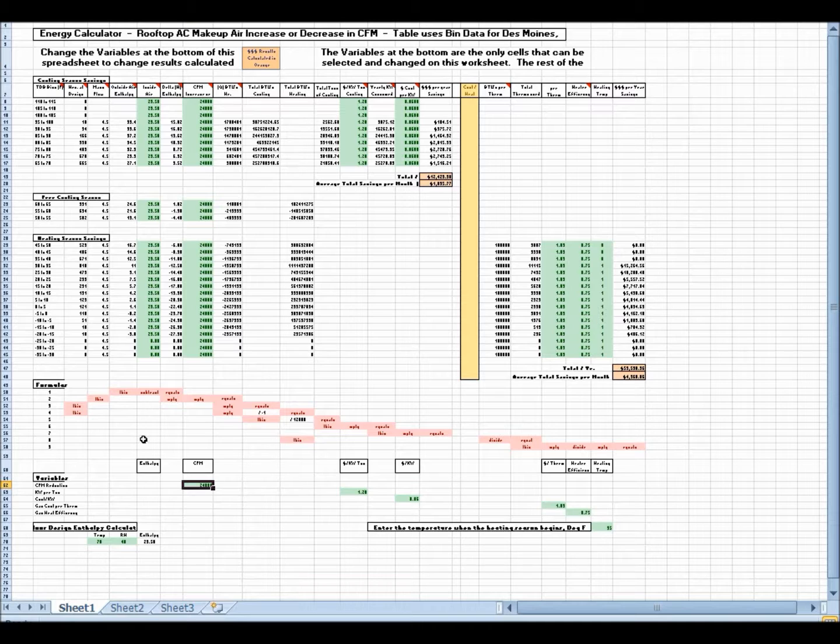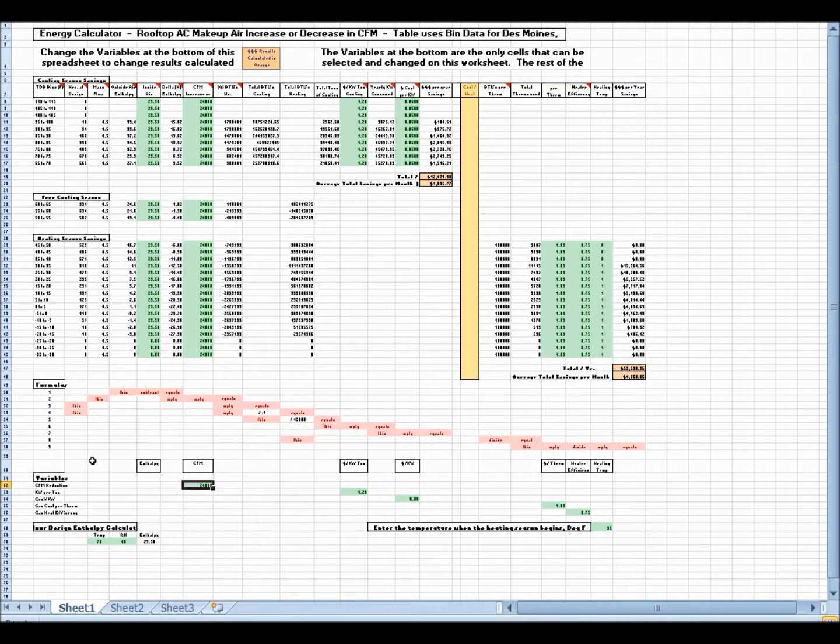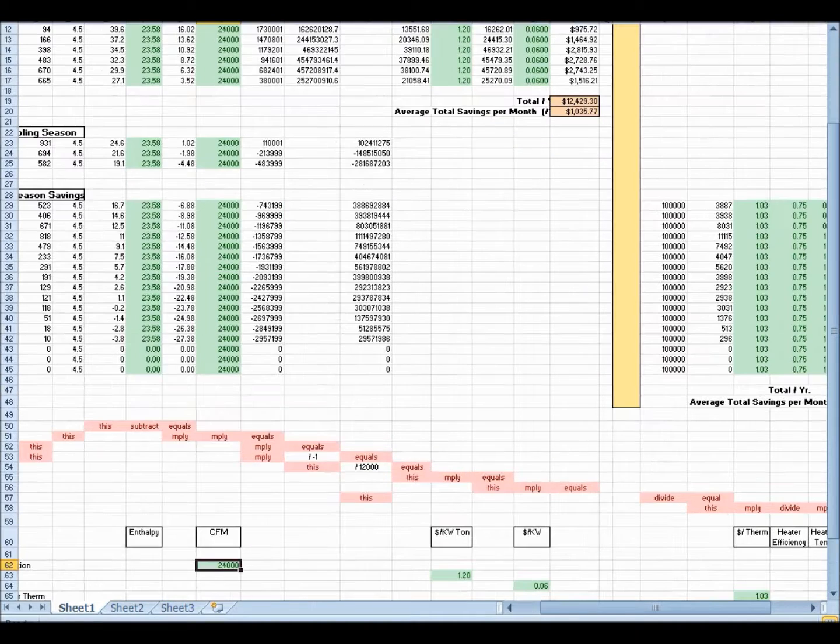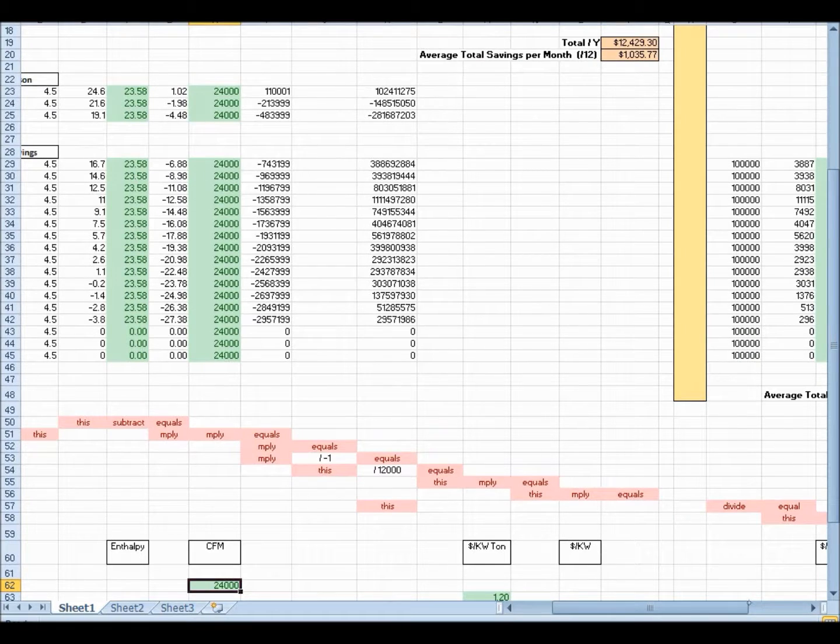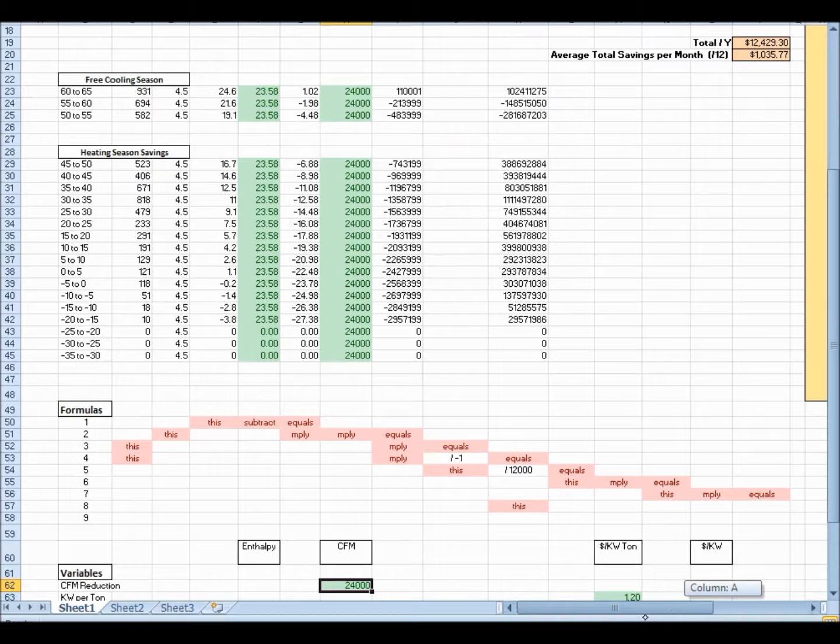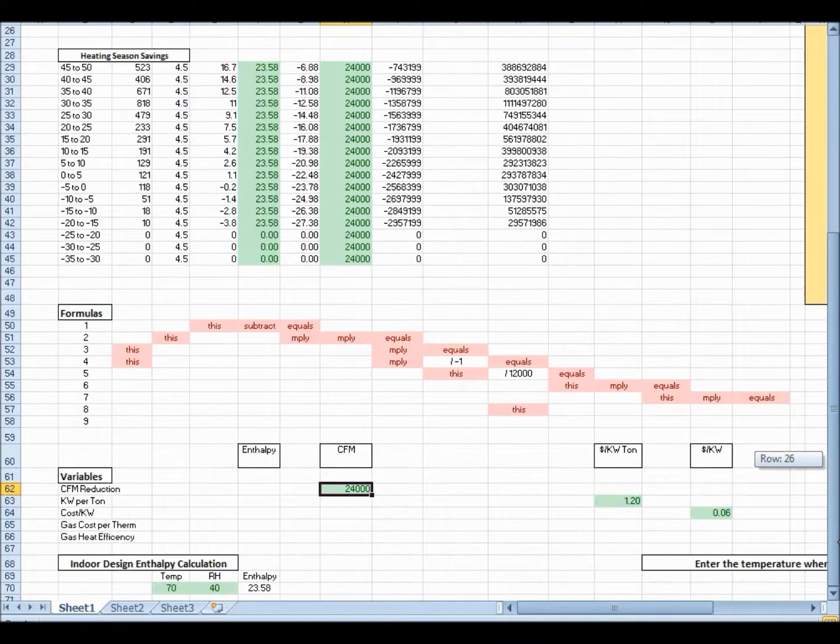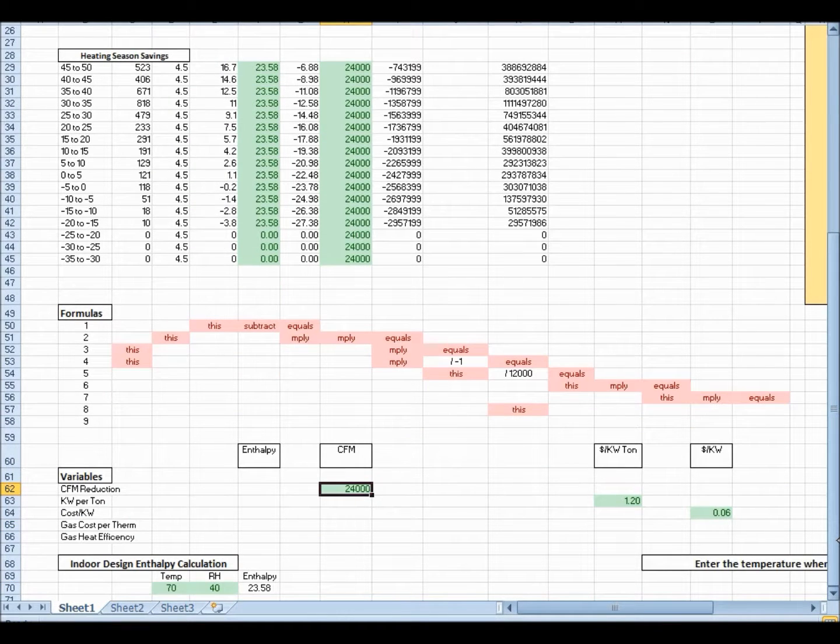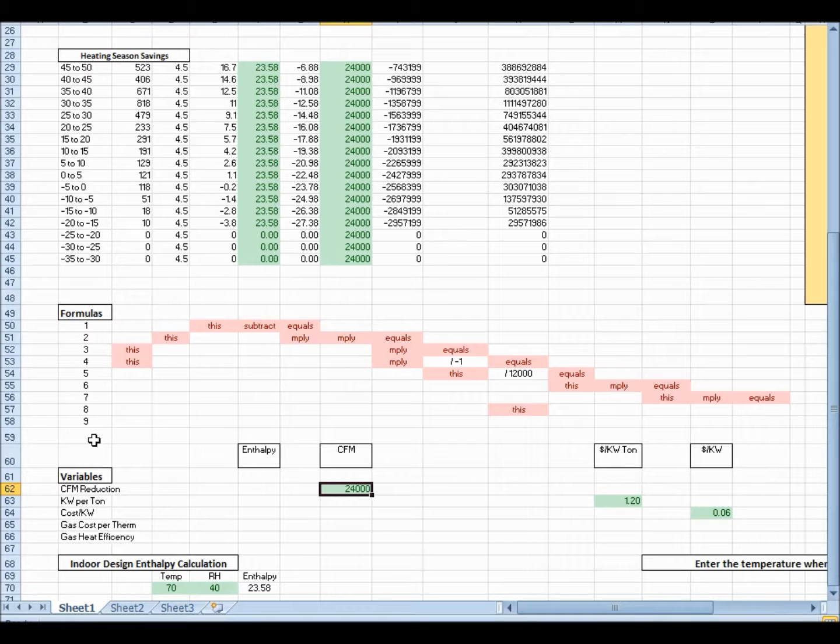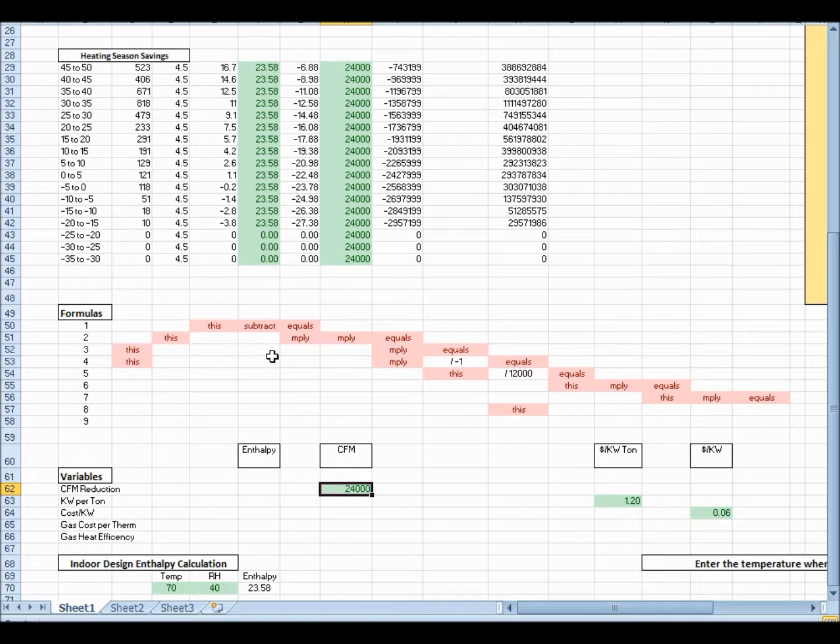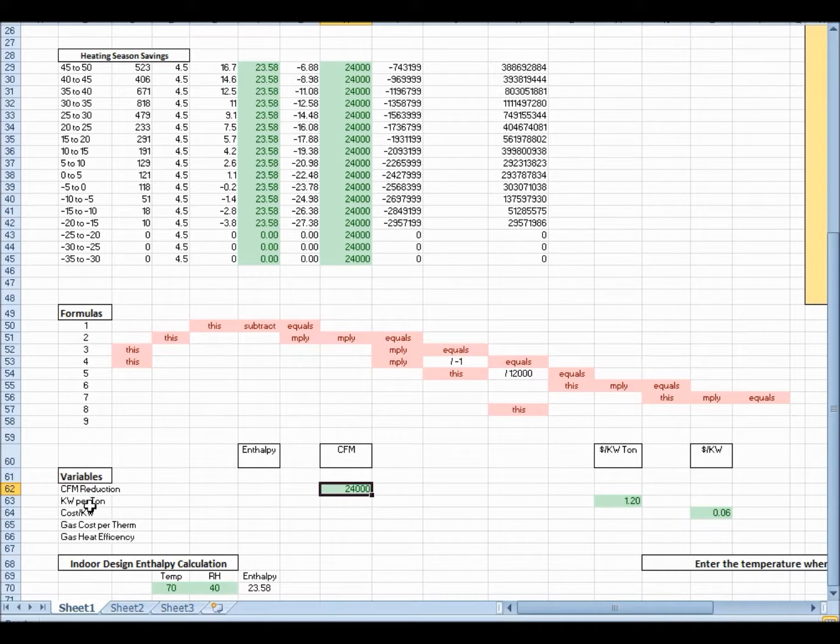Now down at the bottom here, there's variables. Let's zoom in on that, just for the heck of it. You can take a look at some of these other things, too. So here, we've got variables, and we've also got the formulas that I talked about. You can see them a little bit better now.